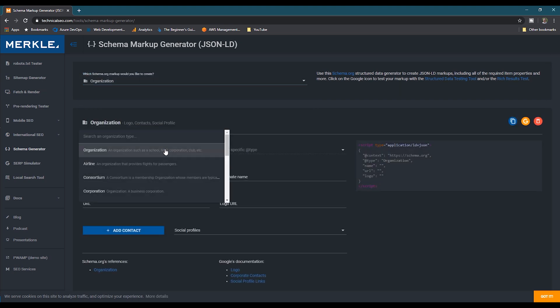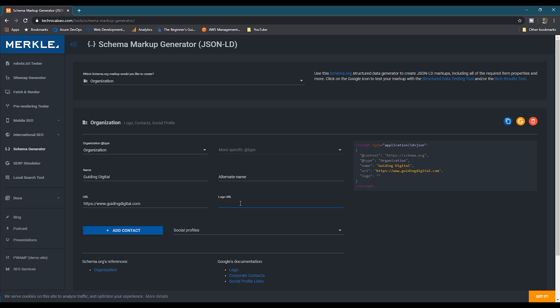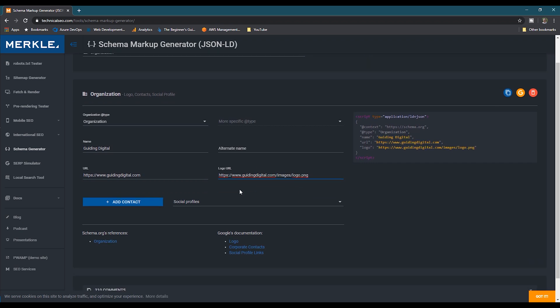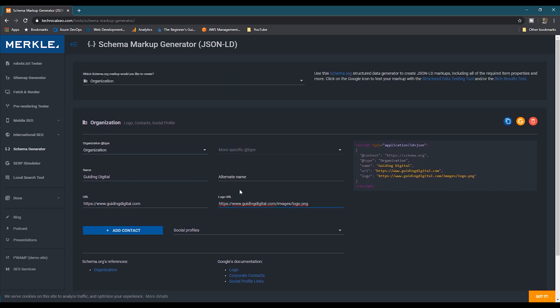And then we'll leave the organization type at organization. We'll enter our name. In my case, Guiding Digital. And then I'll enter my website's URL and then the URL to my site's logo. And then it allows you to add context as well. For now, we're just going to use this basic information.